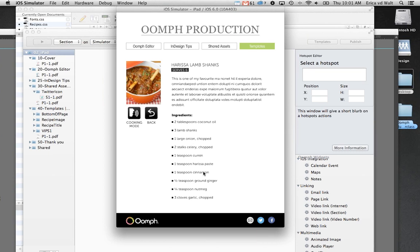That brings us to the end of the main content. If you have any questions, please let us know — you can type them in the question and answer box, or unmute yourself and ask directly.